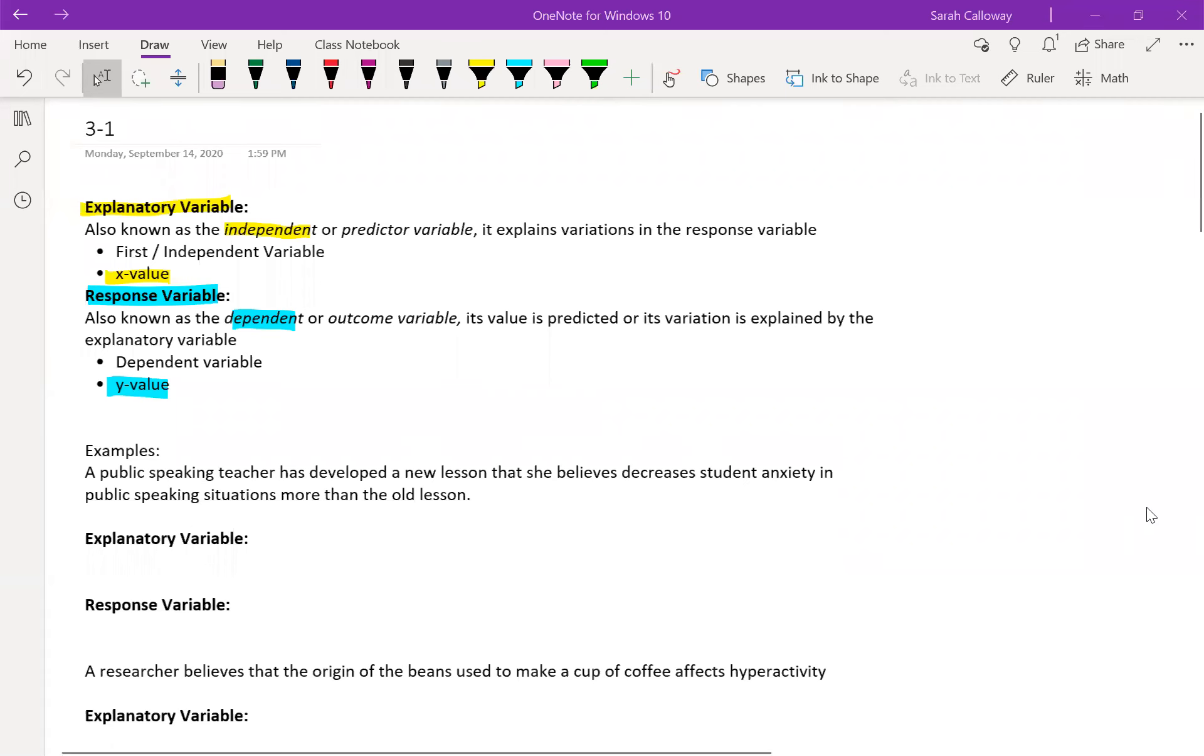In this video I'm going to go through section 3-1, which is the relationship between two quantitative variables, so two numeric values, and it's really just heavy on the vocab for this.